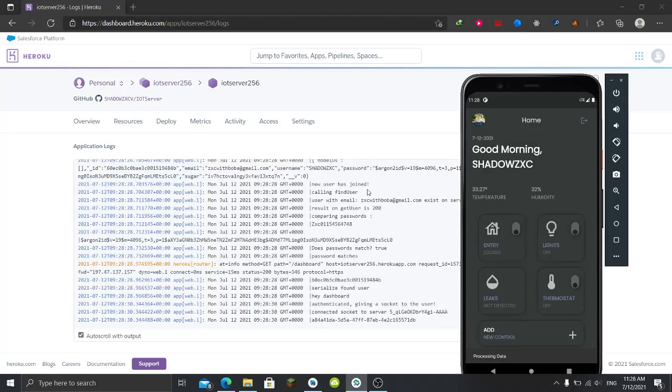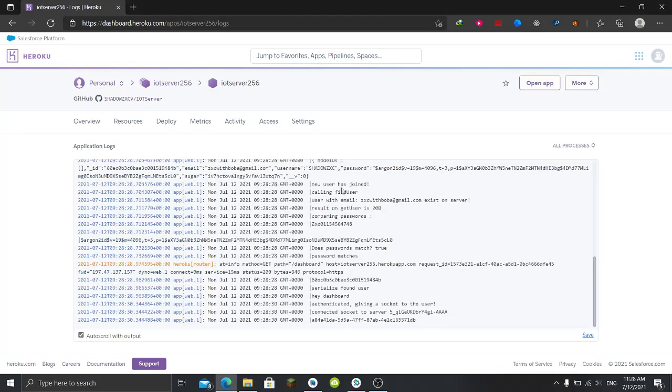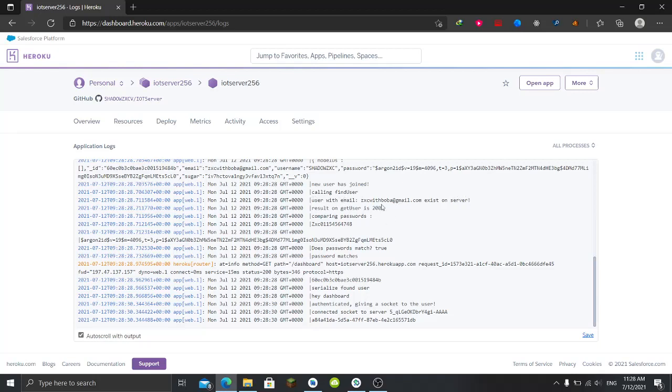Okay, so that means that this username - I didn't add the error for validation here - but that means that the user should not have any empty spaces. So let's remove that. I'll try again, submit. It proceeded. Let's see. New user has joined, calling find the user - so that's a function to find the user from the database which is MongoDB. We have user with email exists on the server, so it checked and the user exists.